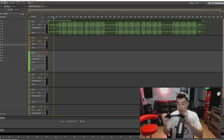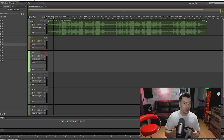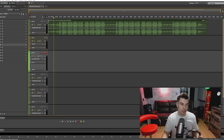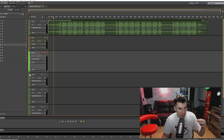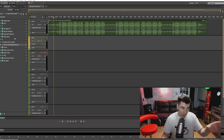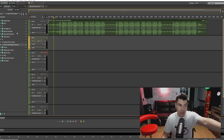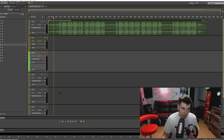Another cool thing about the bus track: you can punch in back and forth — it's super simple. You don't have to keep going back and forth changing effects on each track. You can just keep adjusting the effects on the bus track and go ahead and punch in your vocals.